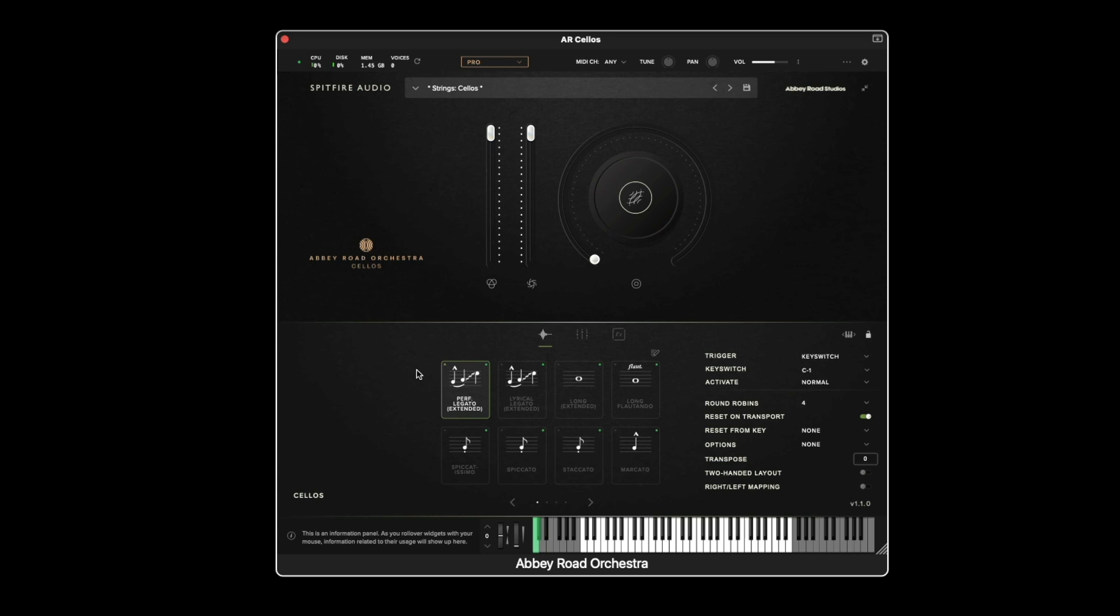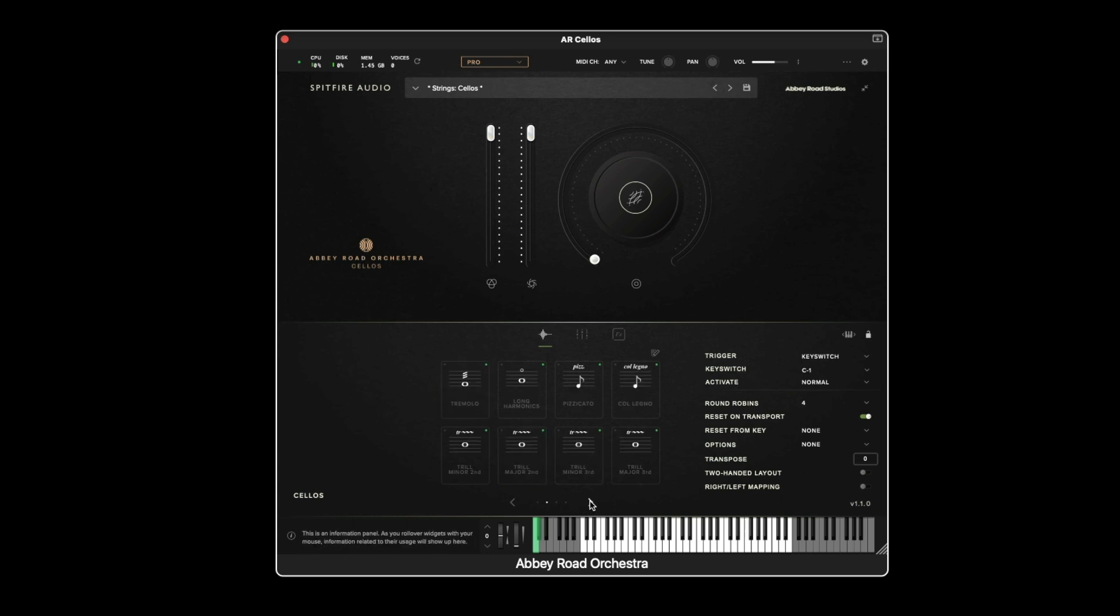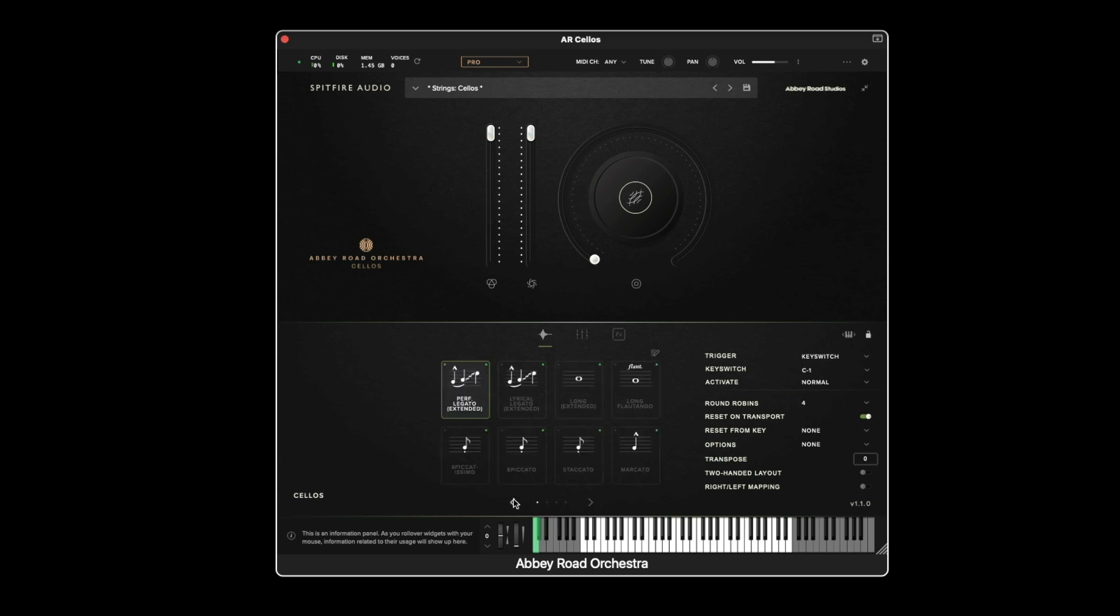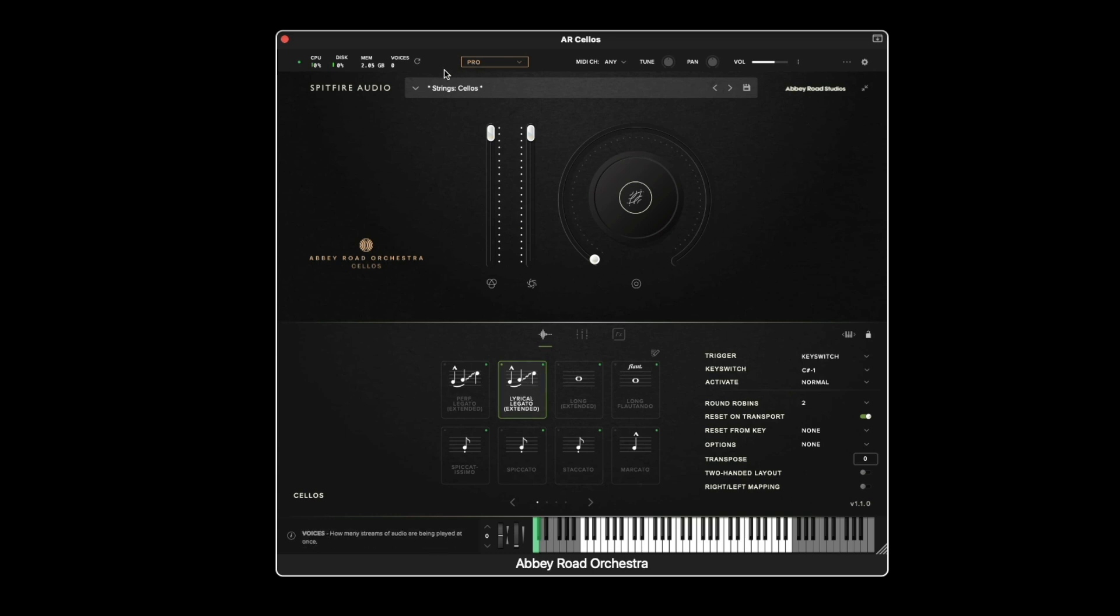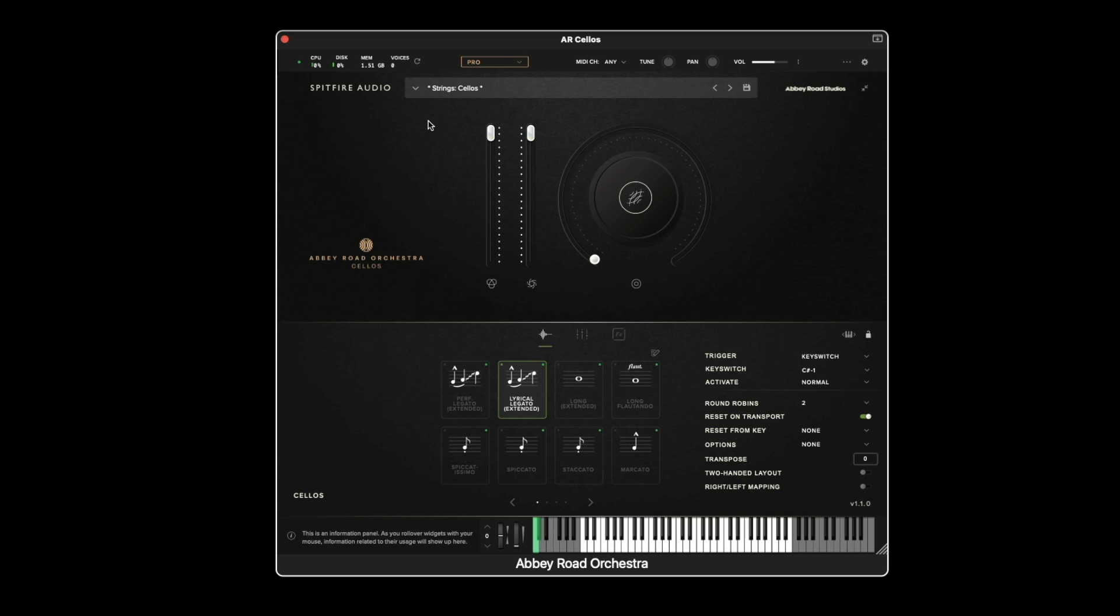What this setting enables us to do is when you load a patch only the first technique is pre-loaded into the RAM of your machine. Meaning that all the techniques across the bottom are not loaded into memory automatically. However, if I then decide that I want to use the Flortando articulation, if we look at the memory meter in the top when I keyswitch we see the memory usage increase. And if I change to the lyrical legato we'll see it increase even further. Once I've settled on a particular technique I can revert the RAM usage back to only having the technique loaded by hitting the refresh button. After refresh has done its thing what we'll notice is the lyrical legato is the only thing pre-loaded into memory. And the memory usage has dropped down in value.